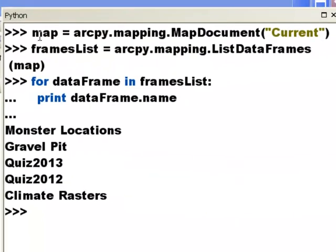So here we create a map document object, and then once we have that map document object we can use the ListDataFrames function with that map document object to create a list of data frames. Then we loop through — for every data frame in our list of data frames, print out the data frame name property.